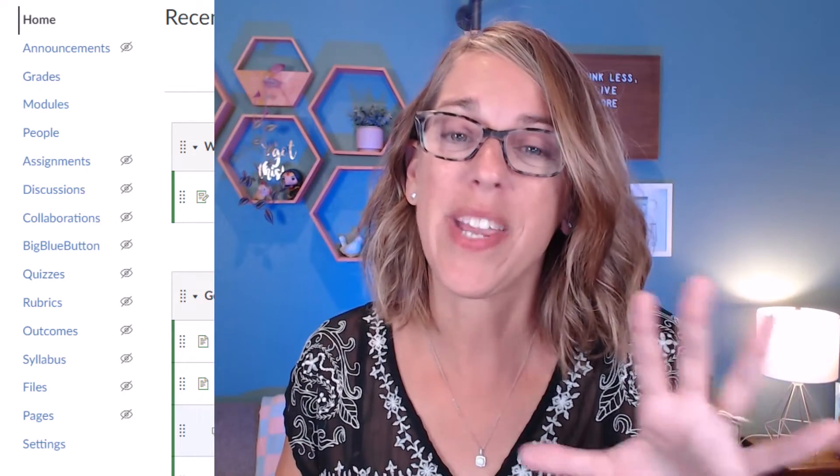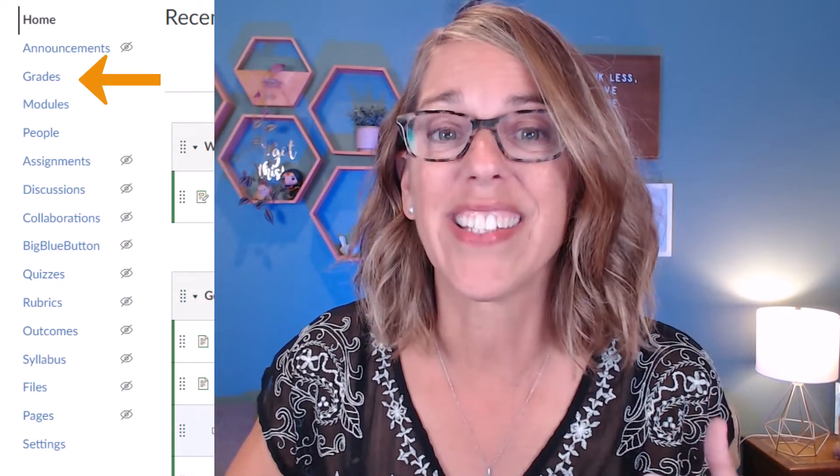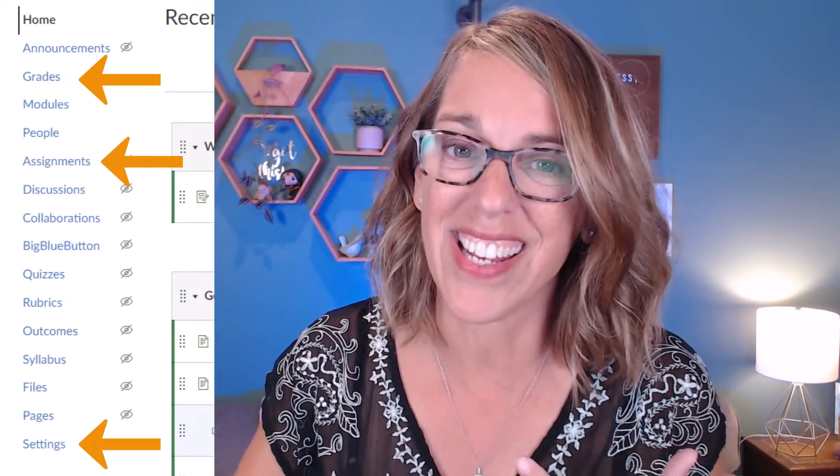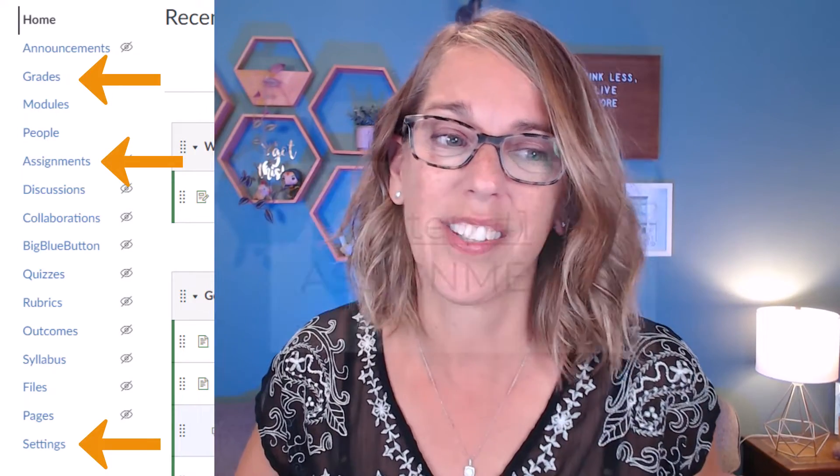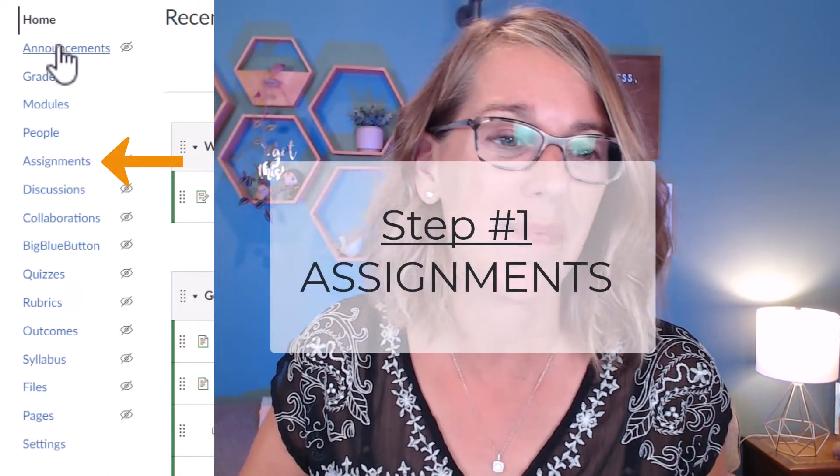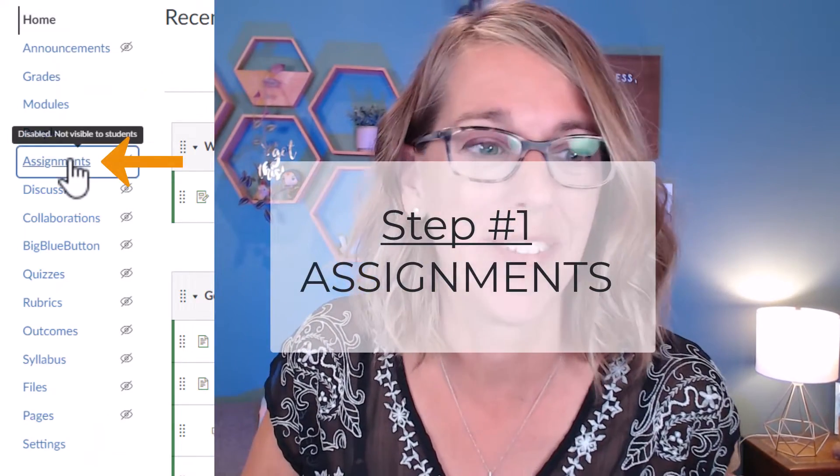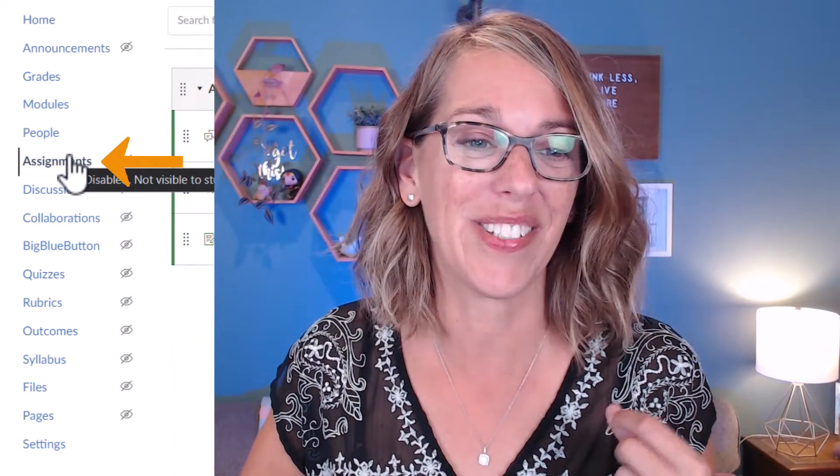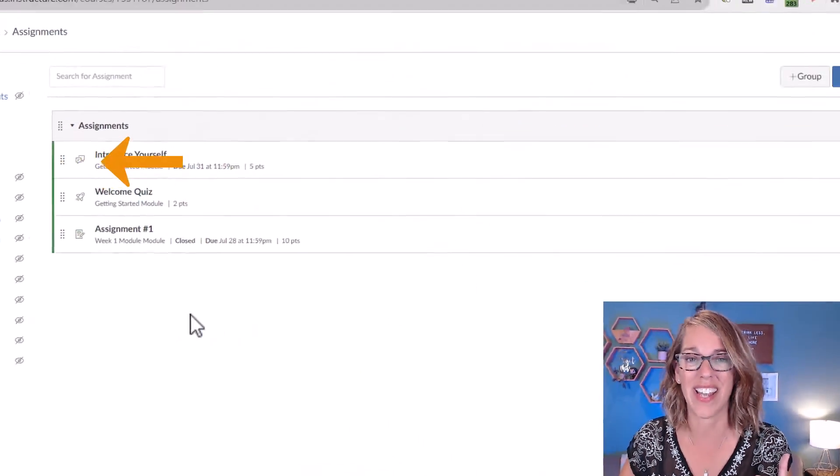There isn't a tab called Gradebook. We actually need to do this through three different tabs: Grades, Assignments, and Settings. We're going to start through the Assignments tab. I wish it was different, but this is how we're going to do it. So I'm going to start here in the Assignments tab.